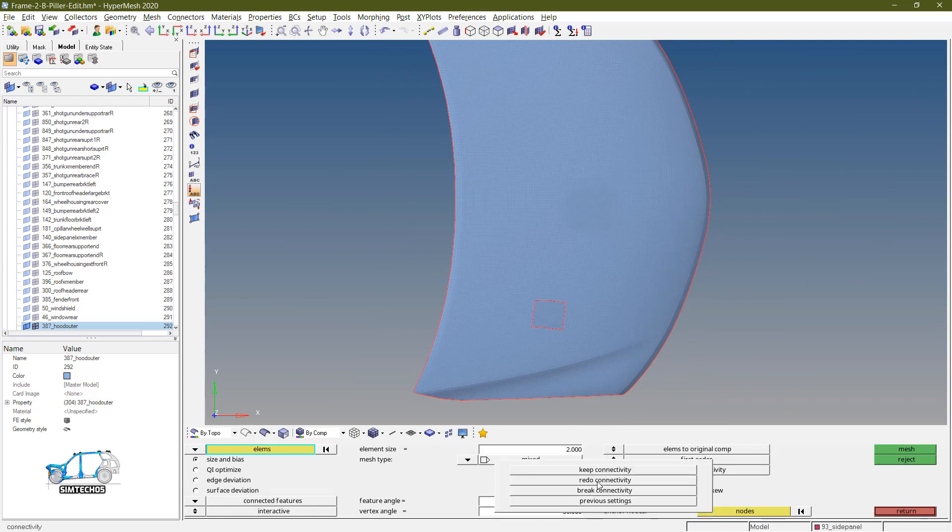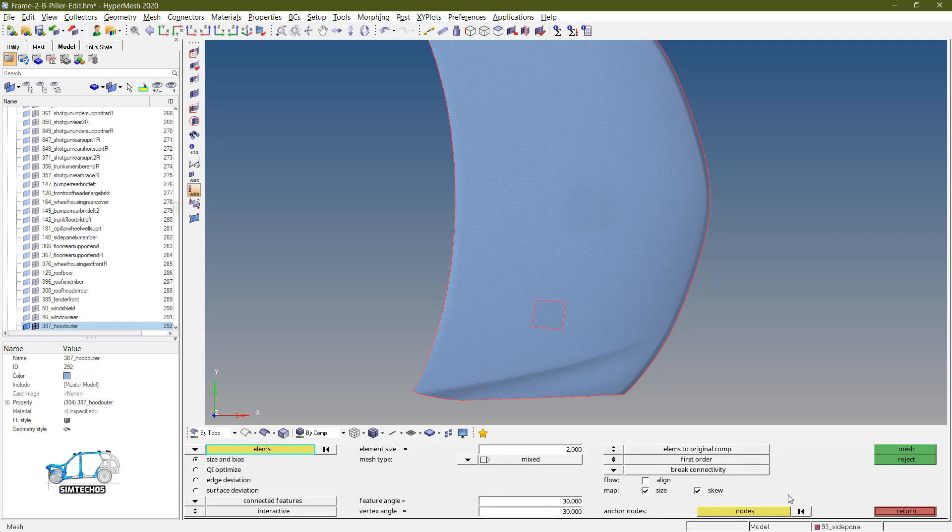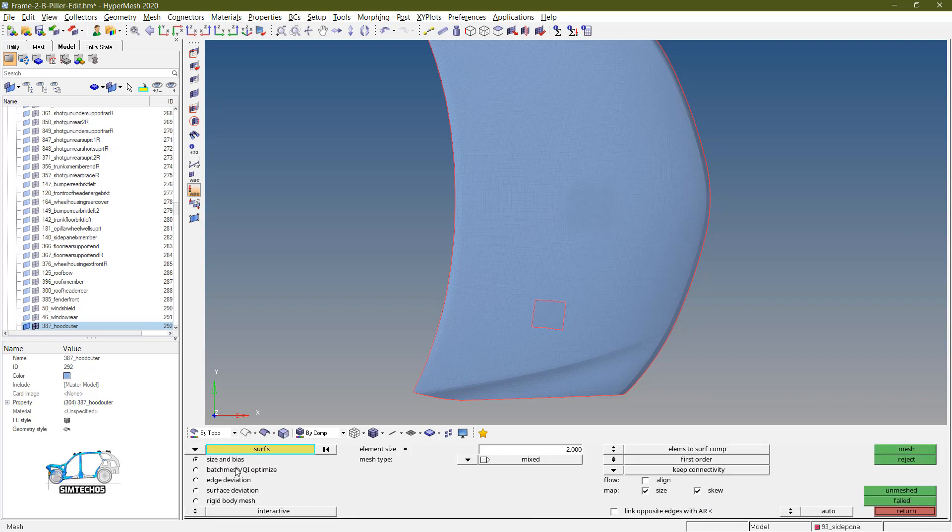So that's all for this video. The AutoMesh panel is not only about the size and bias. Here we have number of sub-options like auto meshing with deviation, surface deviation, rigid body meshing, and the important is batch meshing. In few more videos, I will try to cover these all topics.